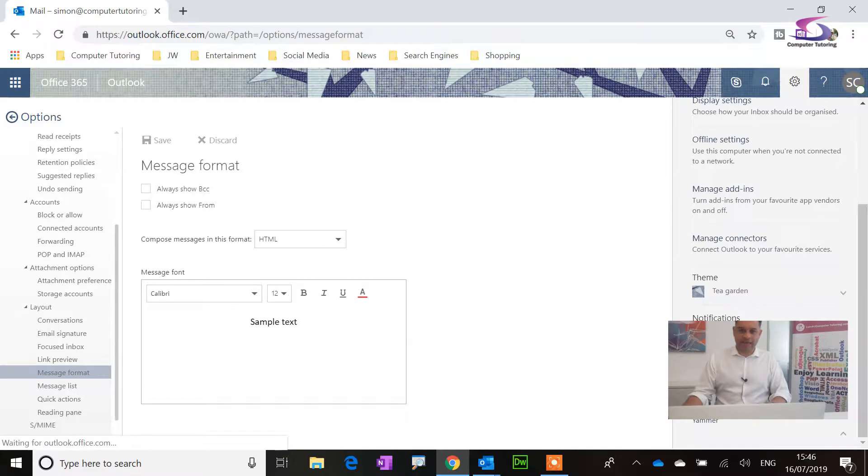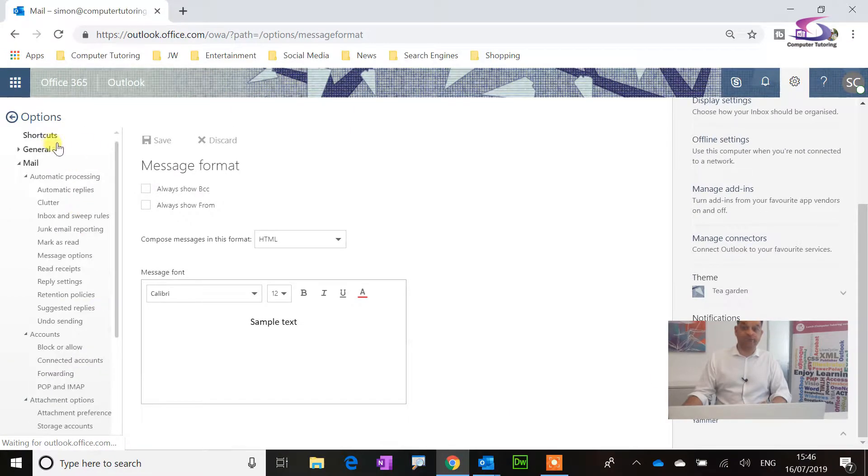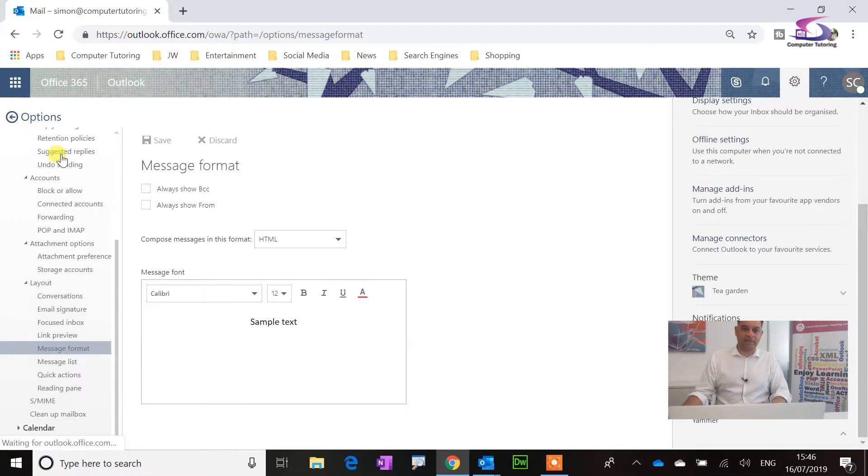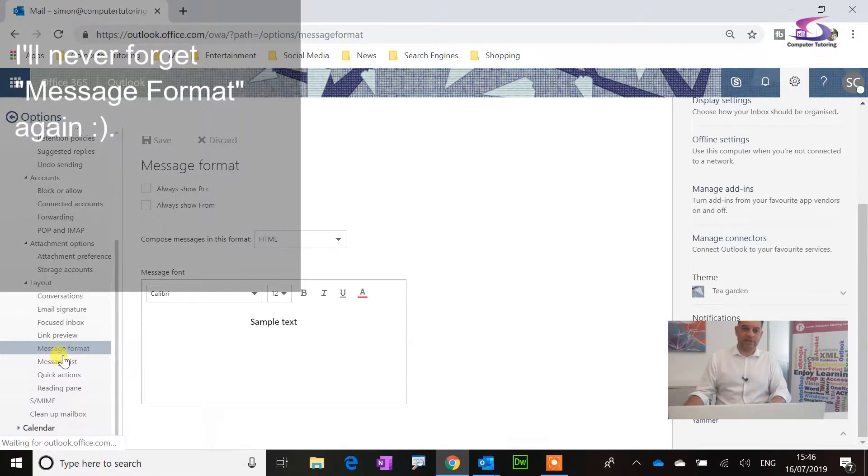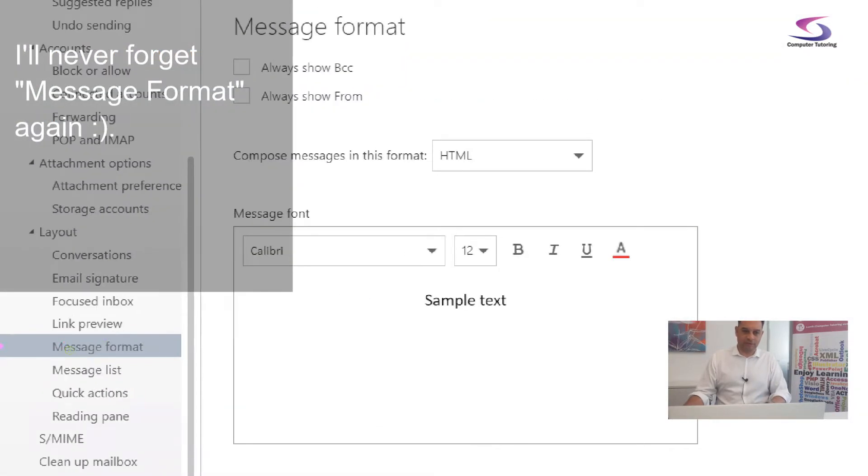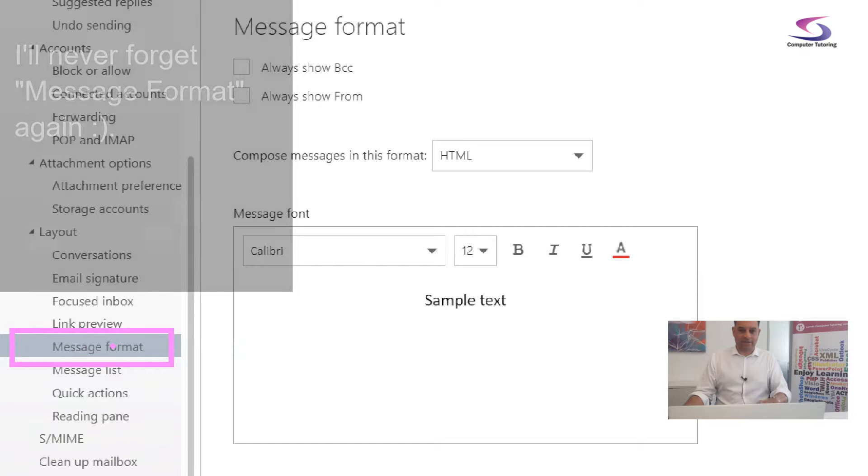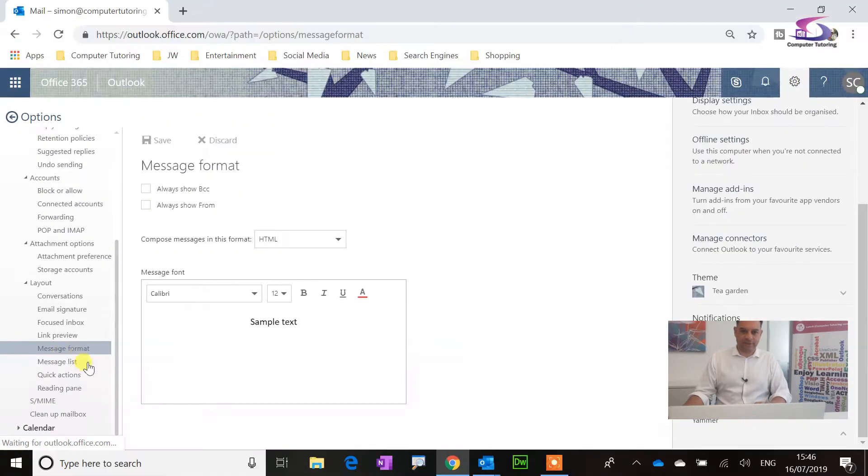So that's Message Format just here. That's great. So once we've done that, we can click on Always Show From.